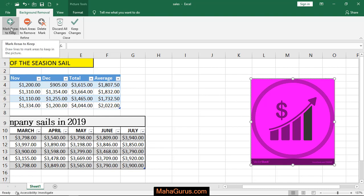So you have to select this one — the plus sign denotes the area that you want to keep. So let's mark the portion that I want to keep.